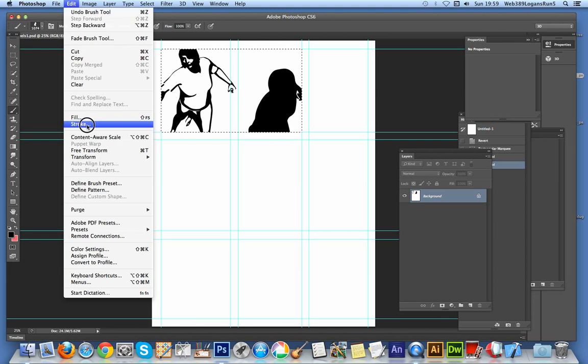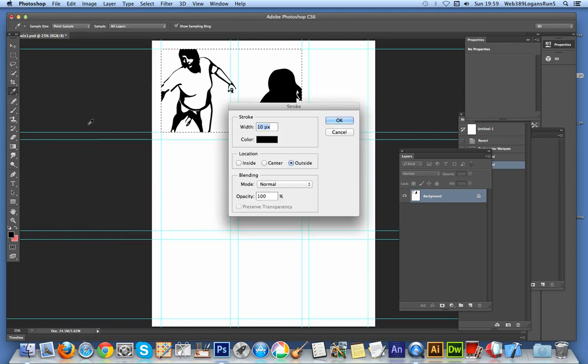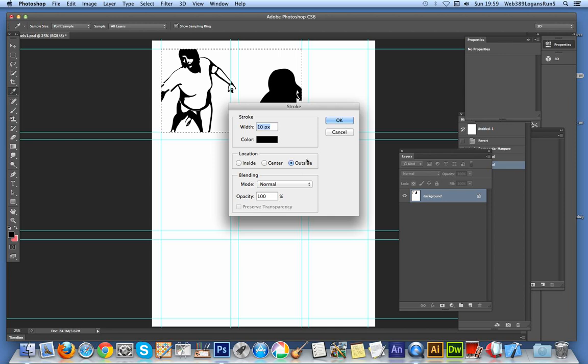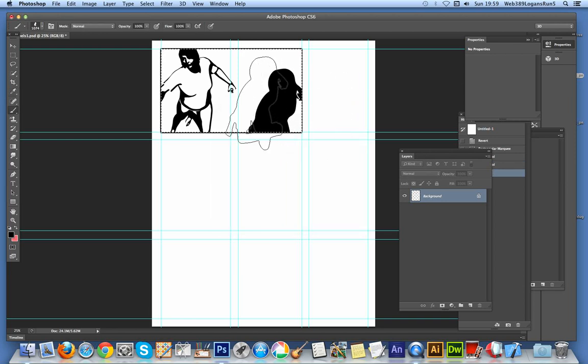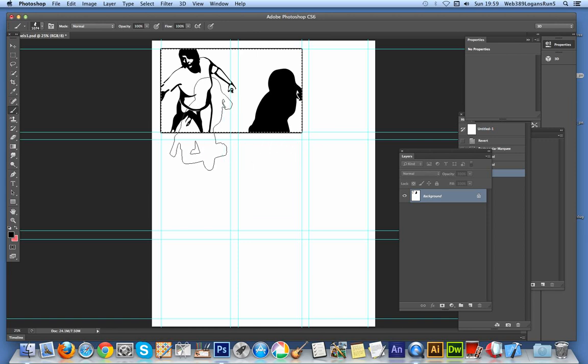Now I can go to Edit and Stroke. I'm just going to use the outside option because if I do some changes, I just want the stroke to be outside so it won't be modified by any effect. There's the actual panel.